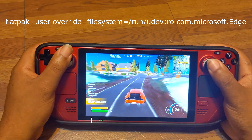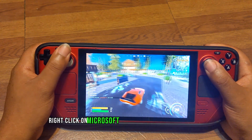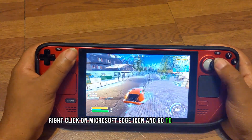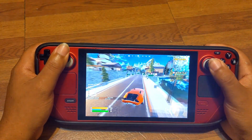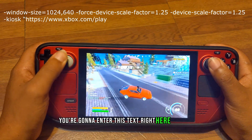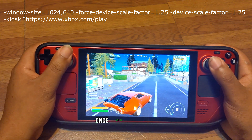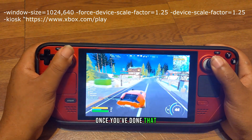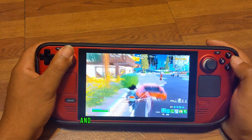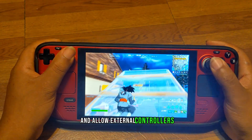Now, go to Steam, right-click on the Microsoft Edge icon and go to Properties. You're going to enter this text right here that I'm putting on the screen. Once you've done that, go back to your Microsoft Edge properties and allow external controllers.